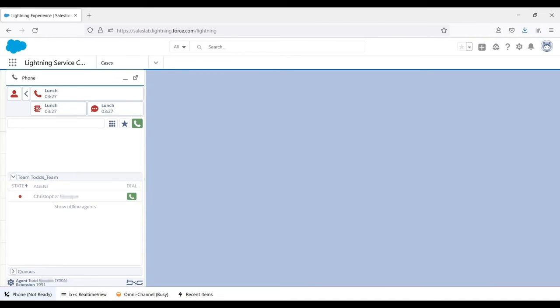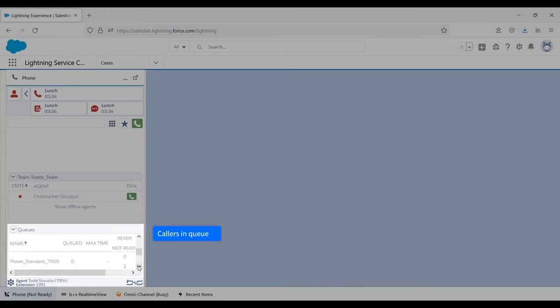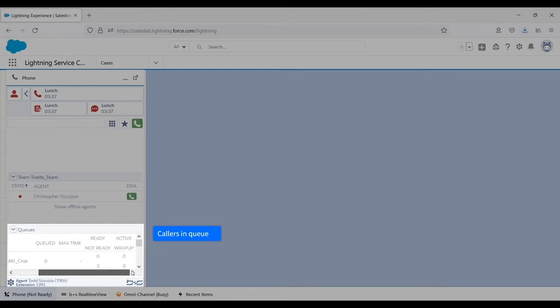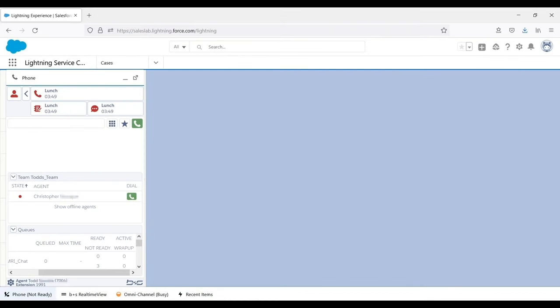He can also see the number of callers waiting in each queue, the duration of the call waiting in queue the longest, and the number of agents working those queues along with their states. This information can also be seen in a separate tab if it needs to be larger.